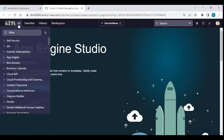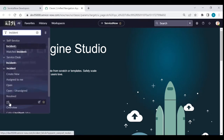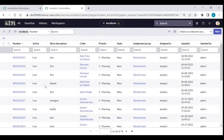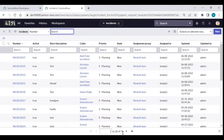For example, if I go to the incident table and click on All Incidents, there are 76 records. I want to download all these 76 records in Excel format.